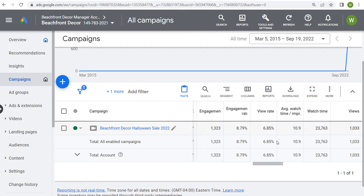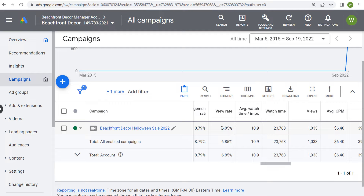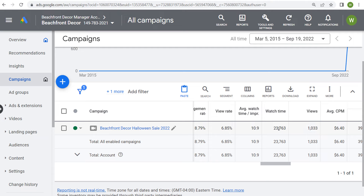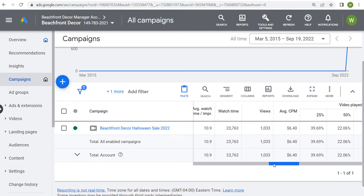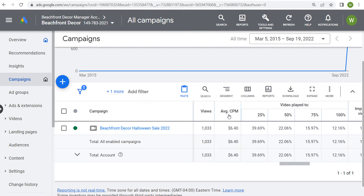Engagement rate was 8.79%. View rate means every time our ad had an impression, the percentage of people who actually watched the full video advertisement. Watch time is measured in seconds — out of 1,033 views, our total watch time was 23,763 seconds. Our average watch time per impression was 10.9 seconds. So if we're running 30-second video ads, people are generally watching about one third of our video, with a lot of people skipping the advertisement.